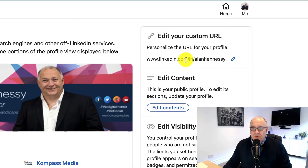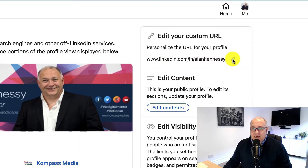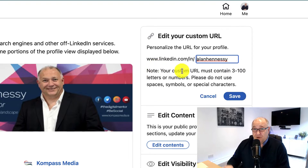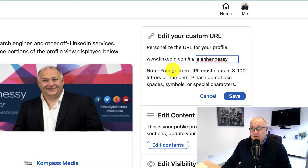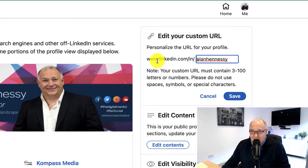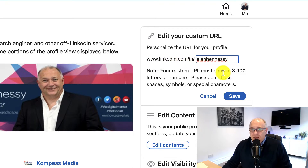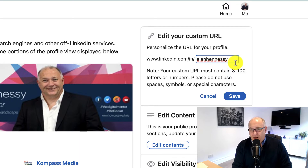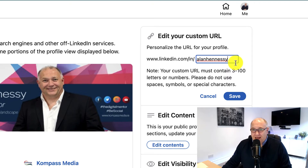I have already done this, so I'm not going to mess with it, but I'll show you how you can do it. It's a very simple process. All you have to do is click on the pencil tool on the right, and it will give you the option and ability to customize it. As you can see, the web address is www.linkedin.com/in/AlanHennessey. Before I changed this, it had a series of numbers after it. All I had to do was click, highlight the area I wanted to get rid of, and just delete it.